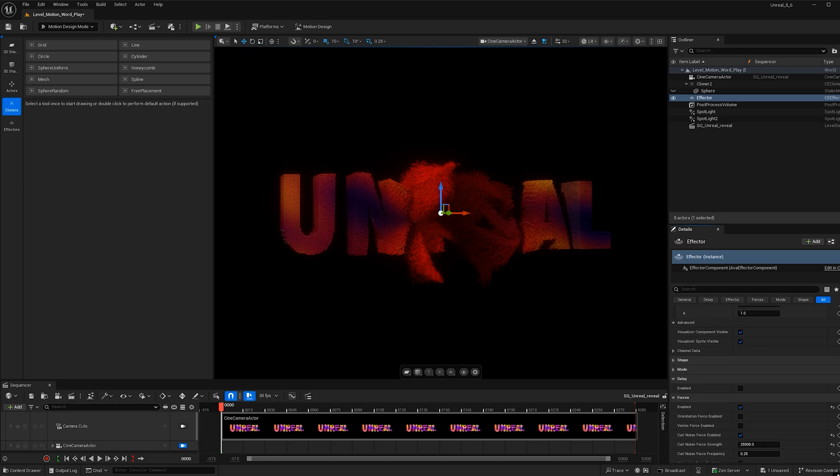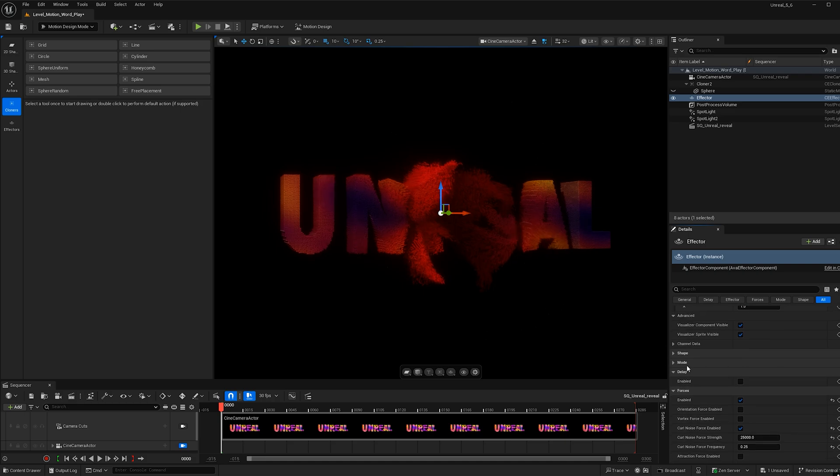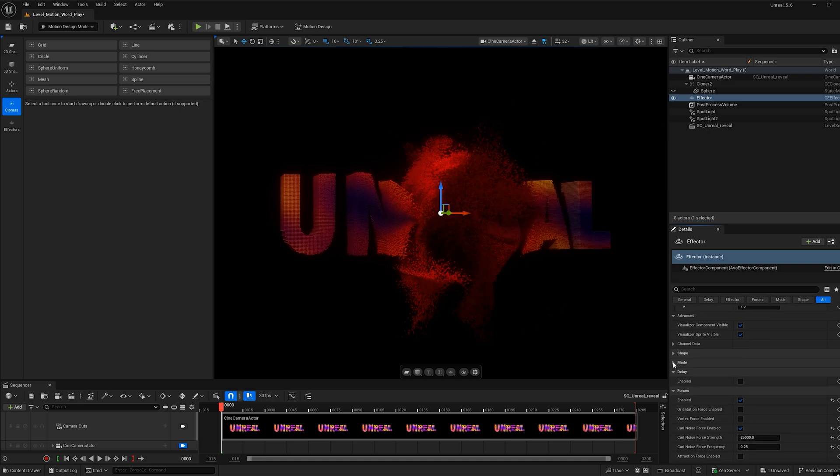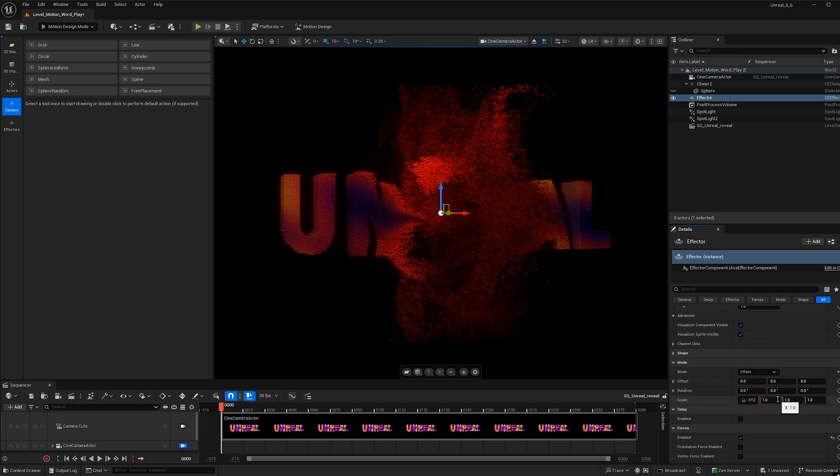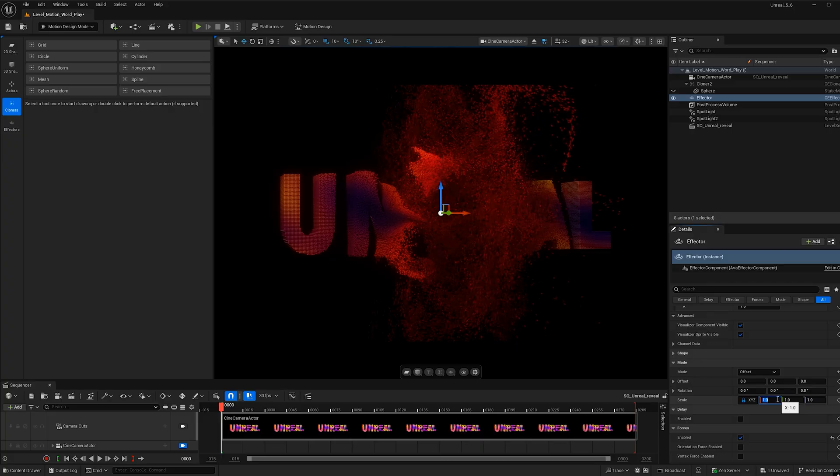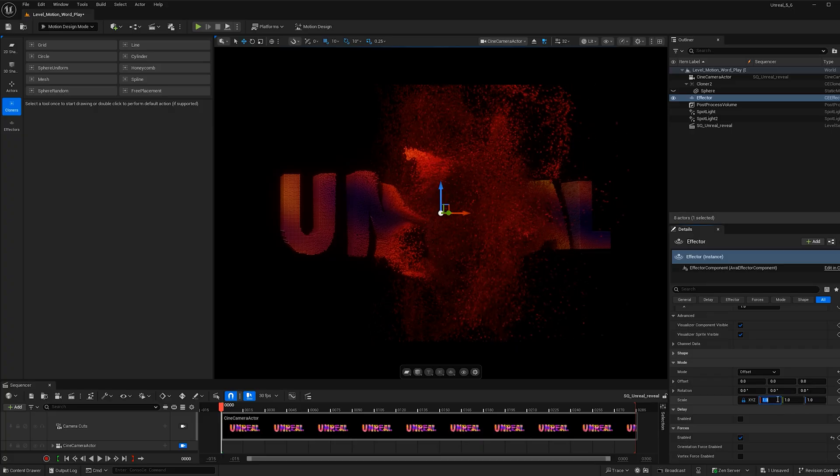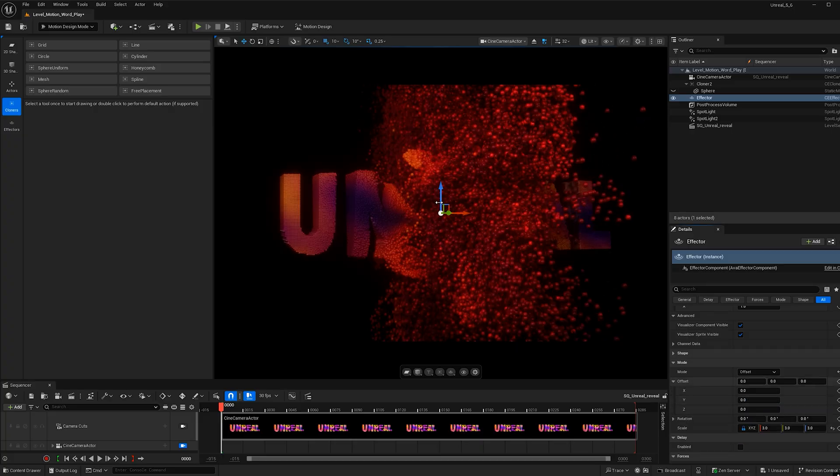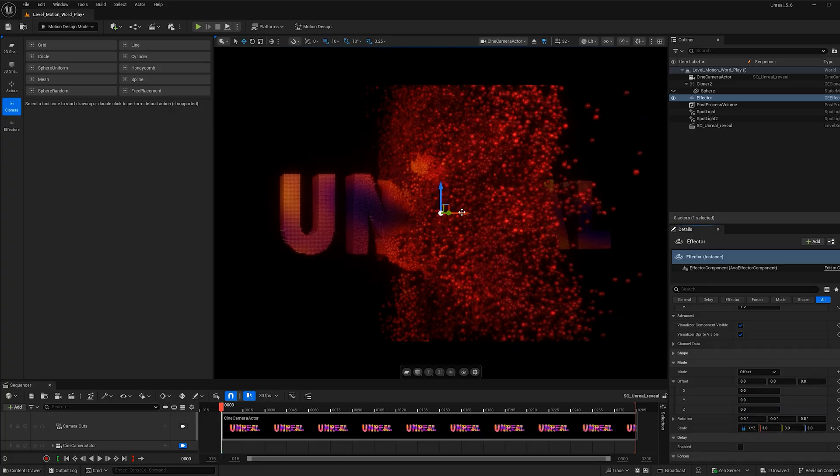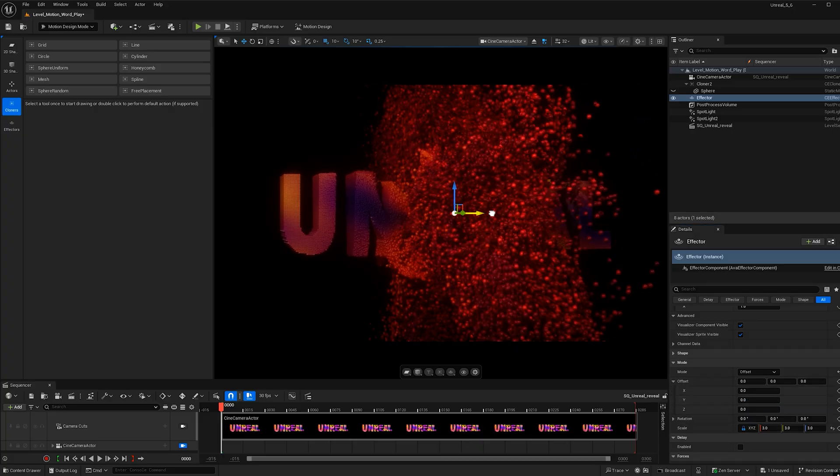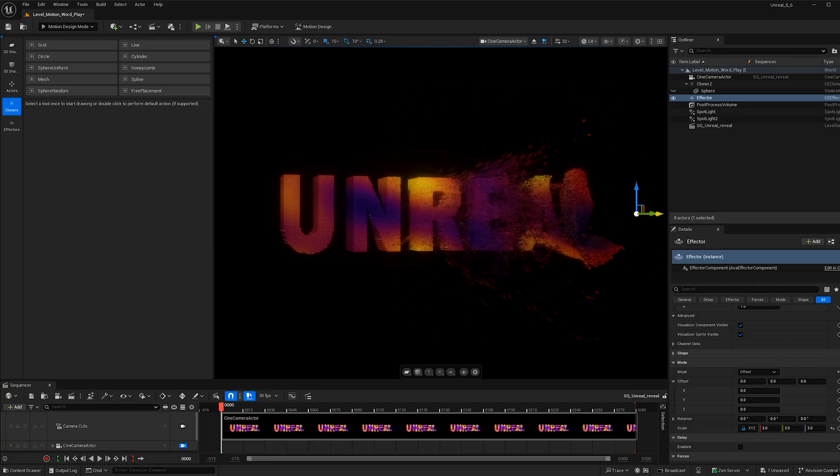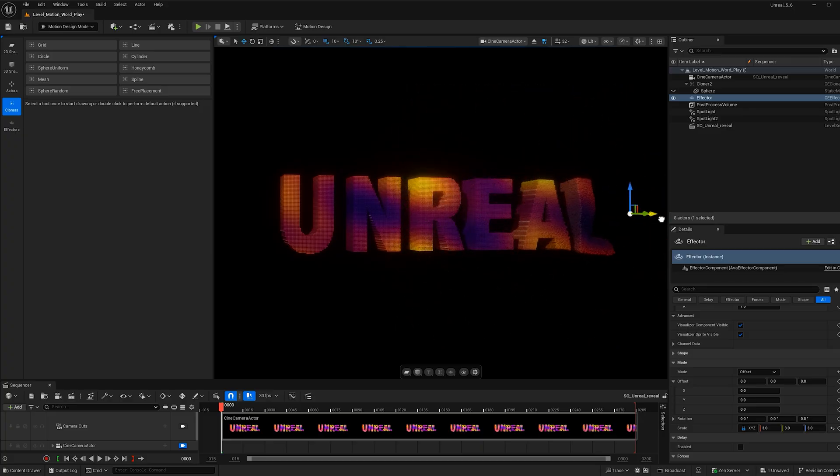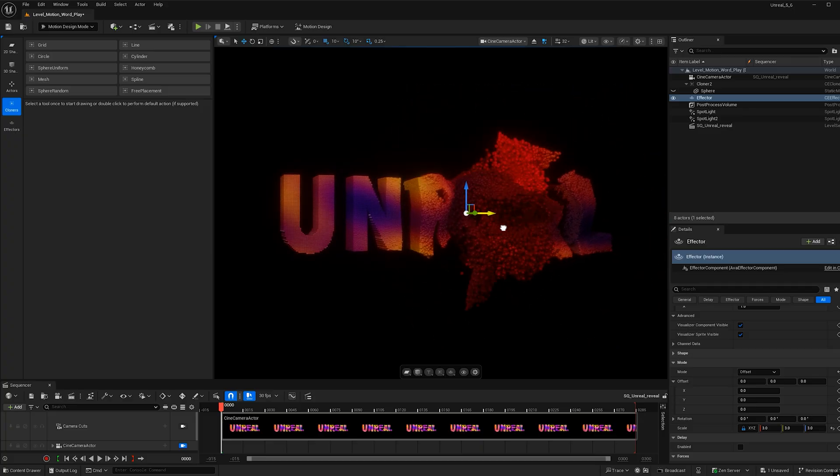And then we can go ahead and scroll up. And one last thing I would like to do is go to mode. And I'm just going to increase the size. So I'm going to go ahead and make this 3. And this will just make the spheres bigger for the effector. So now when we scroll with the effector, we see our word moving.